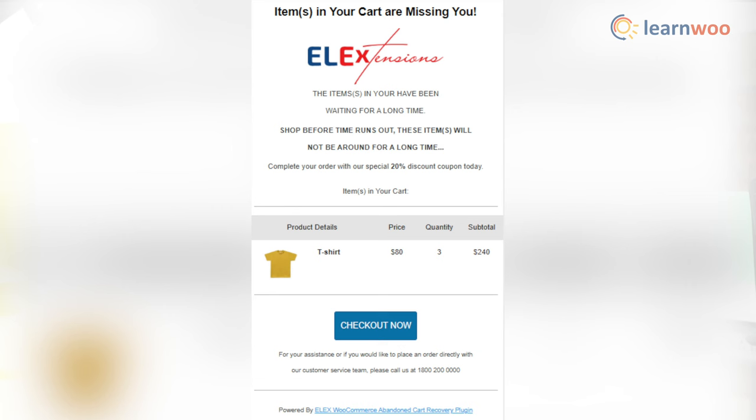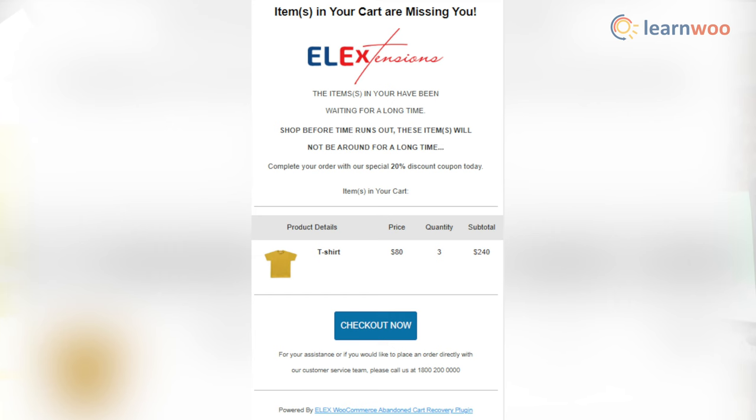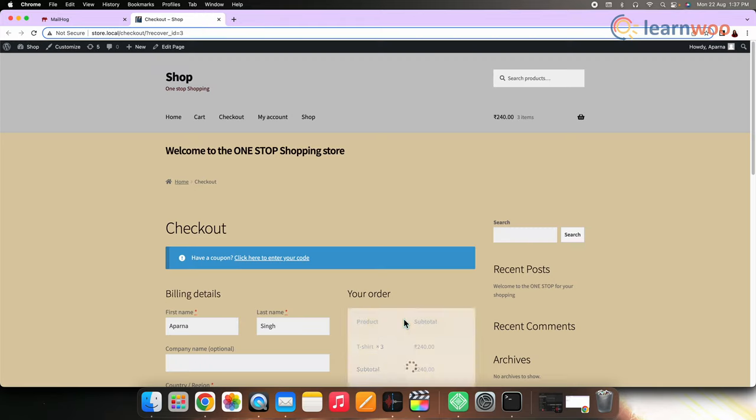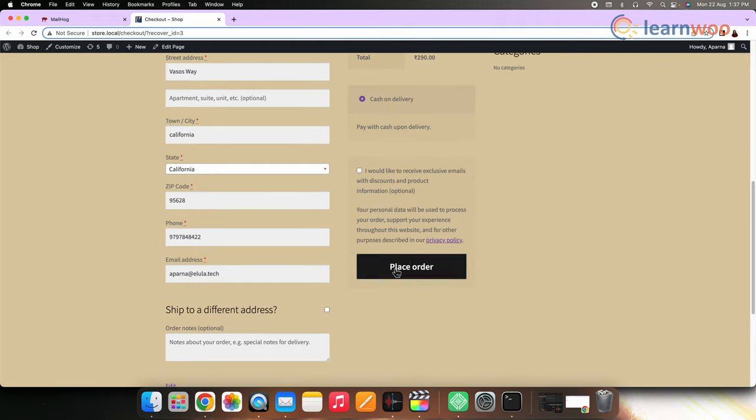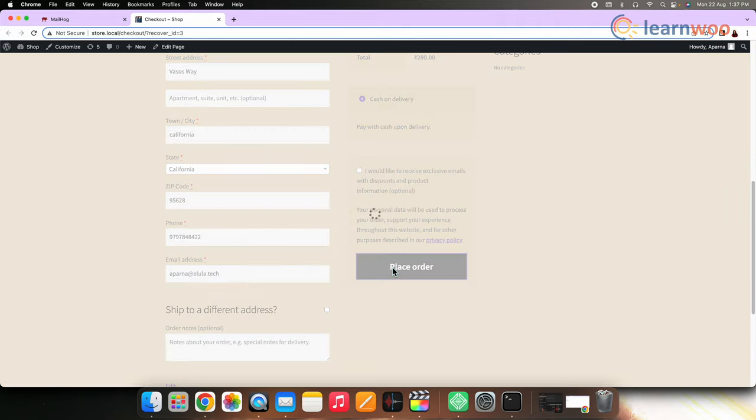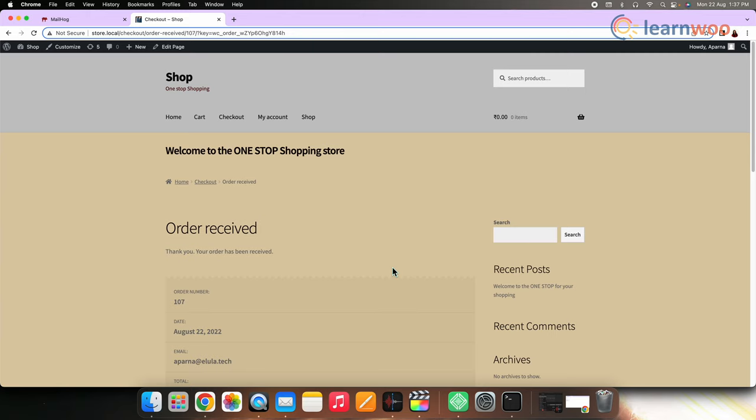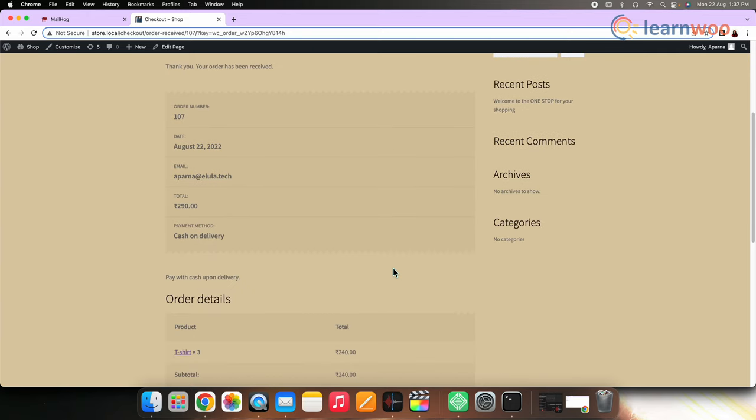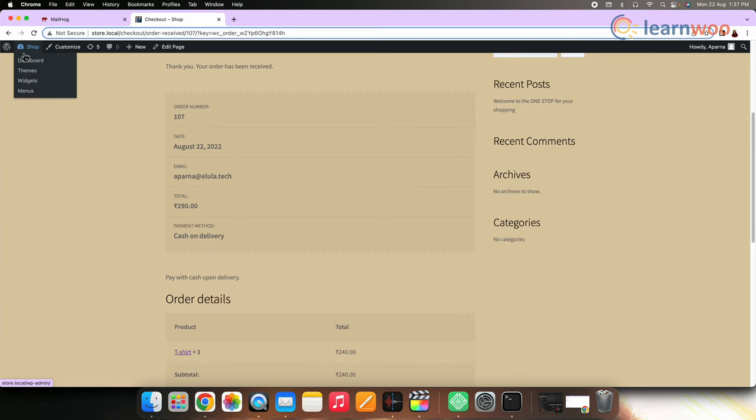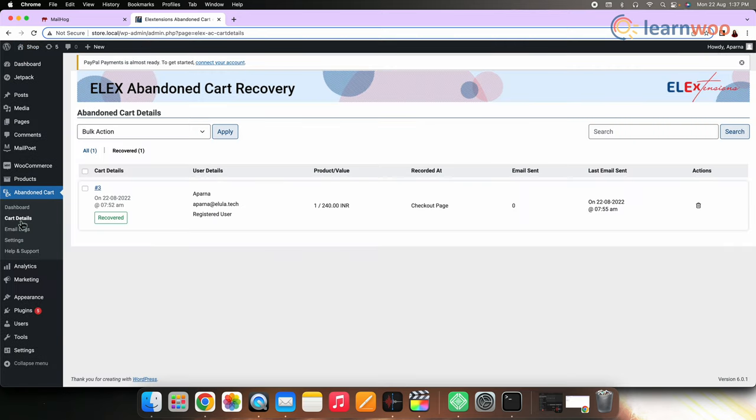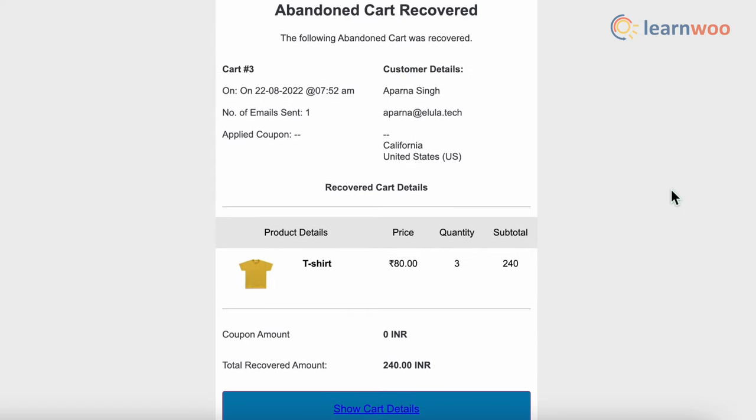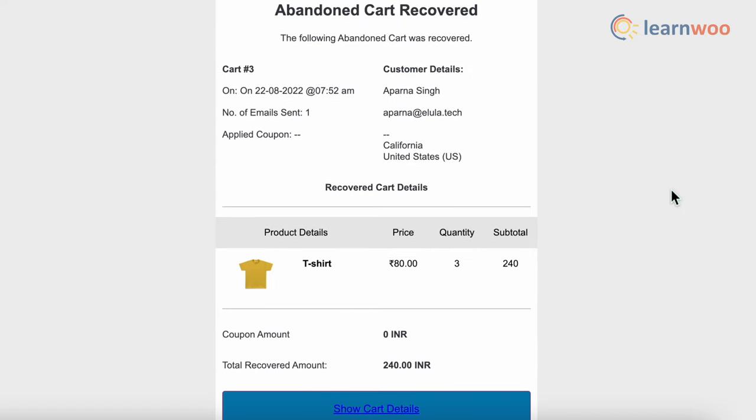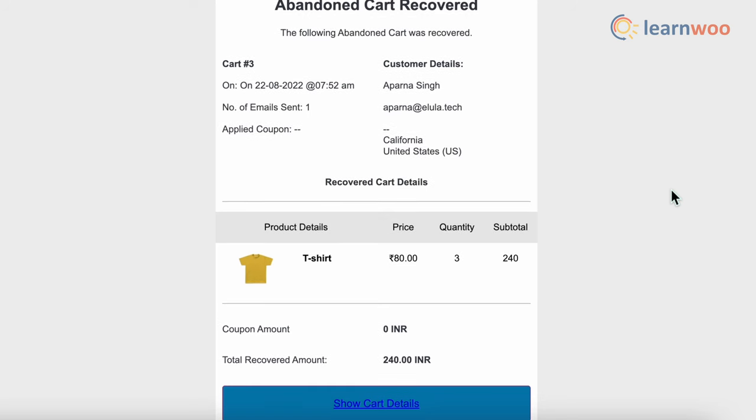After the customer receives the email, there will be few customers who will place the order and few who will not. The orders that will be successfully placed through this email will come under the recovered cart. Let me show you how it looks after recovery. Here, let's place an order using the abandoned cart mail that the customer received. Once the order is placed, let's go to Alex abandoned cart recovery plugin. Now here you can see that the plugin gives you all the insight of the abandoned cart. And once the amount is recovered, you will receive a mail which looks something like this.